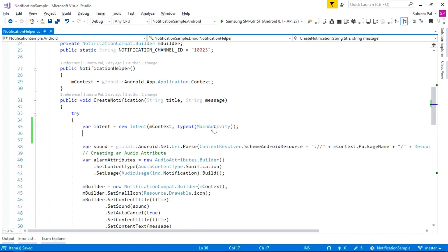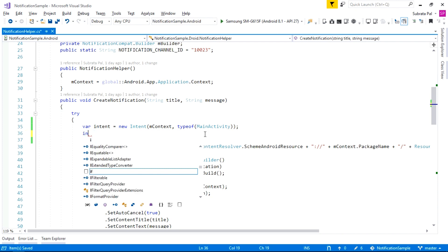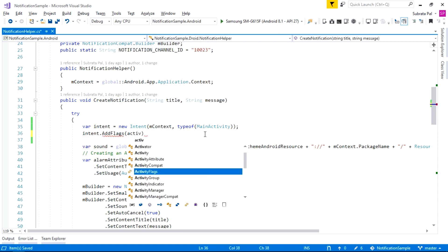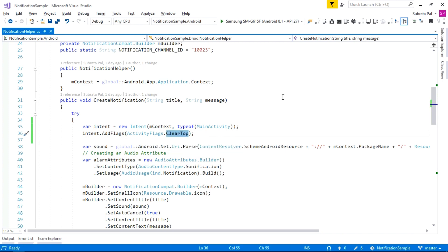In this line, we are just creating a simple instance of an Intent. Next we are going to add a flag to the Intent — Intent.AddFlags — and I am passing ActivityFlags.ClearTop. The ClearTop flag means that when we use this flag, it will reset our activity. That means if our application already has multiple activities, it will clear the previous activity and open the new activity.